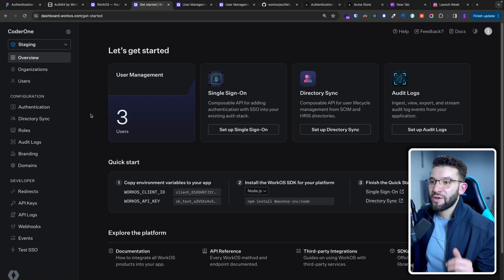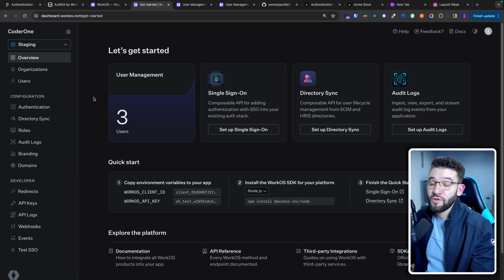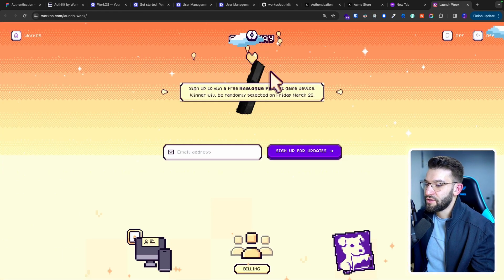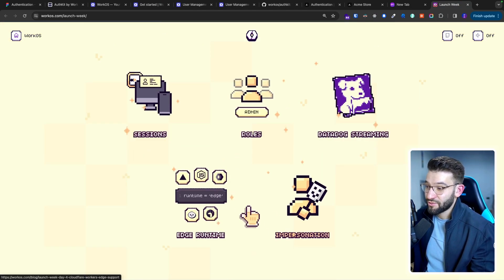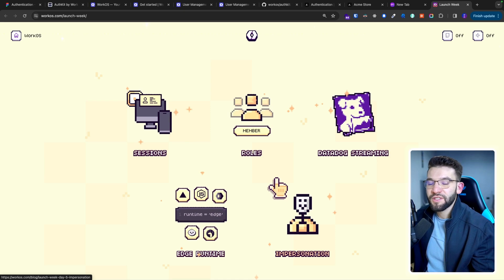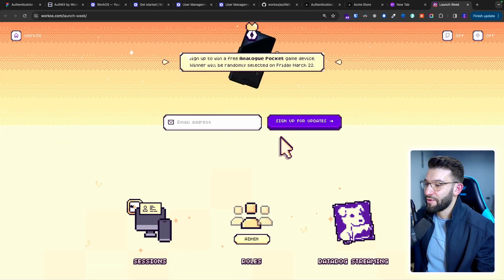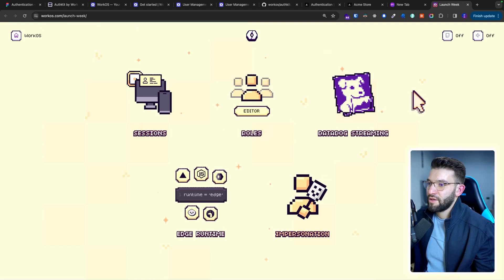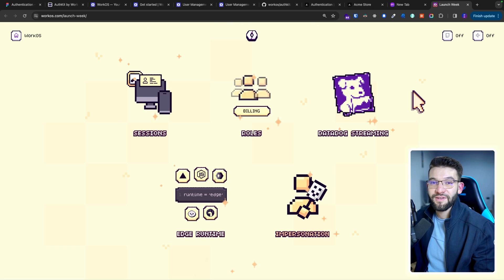So in the upcoming video we're going to take a look and deep dive into authentication versus authorization, how you can implement authorization using AuthKit and WorkOS, and how you can manage the sessions of your users — including awesome features like sessions, roles, data streaming, edge runtime, and impersonations that were just released during the WorkOS Launch Week. We're going to cover them more in the upcoming video and see how you can create your next-level authentication system with just a couple of lines of code.